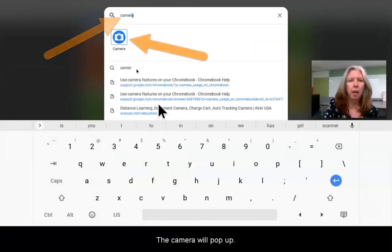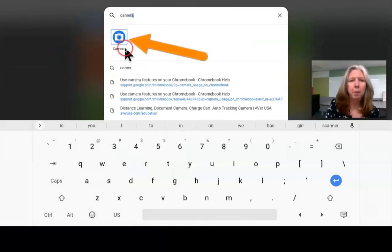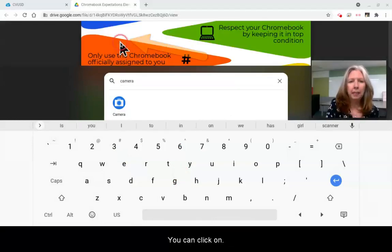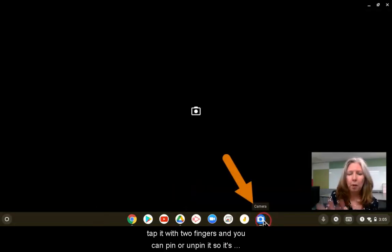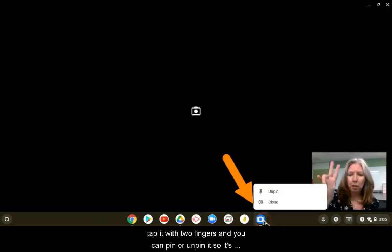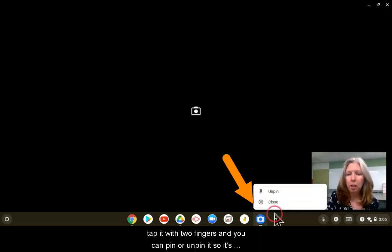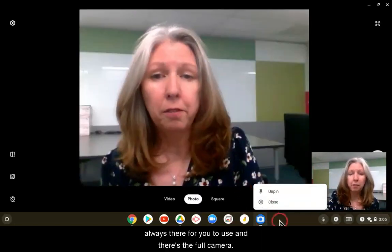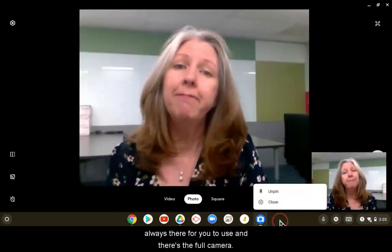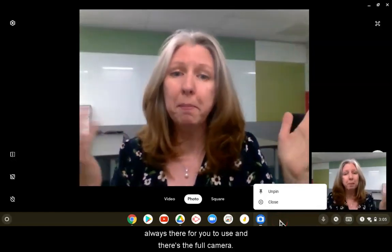The camera will pop up. You can click on it. Once it appears in your dashboard at the bottom, tap it with two fingers and you can pin or unpin it so it's always there for you to use.